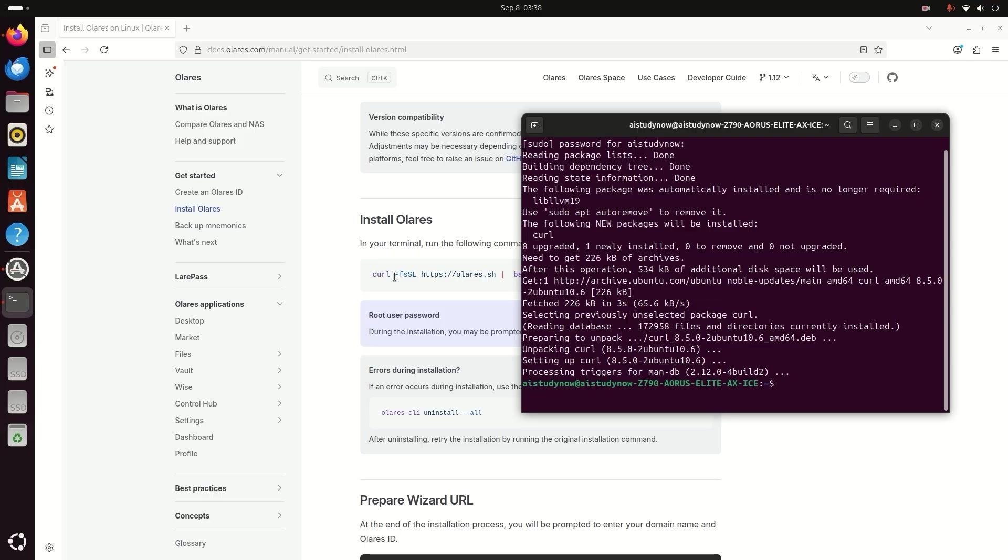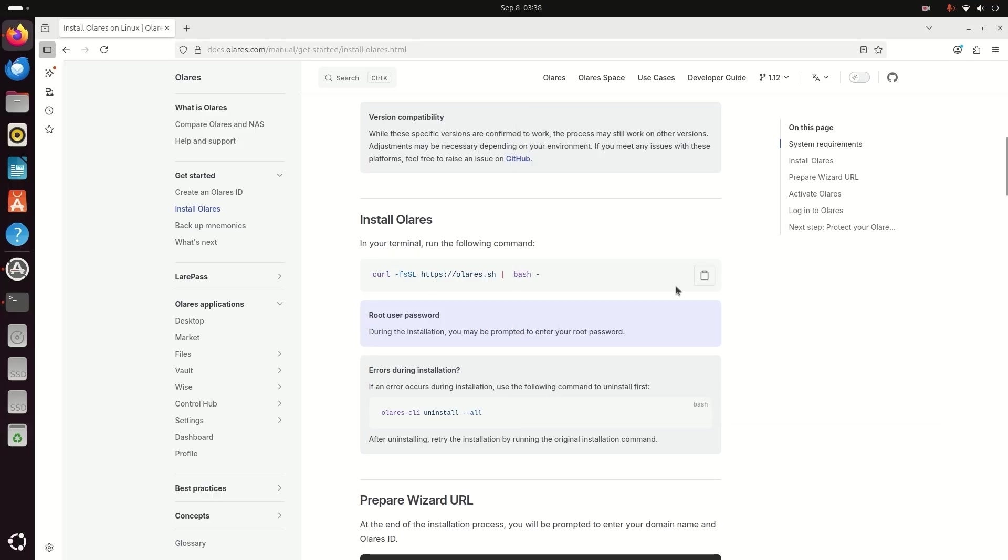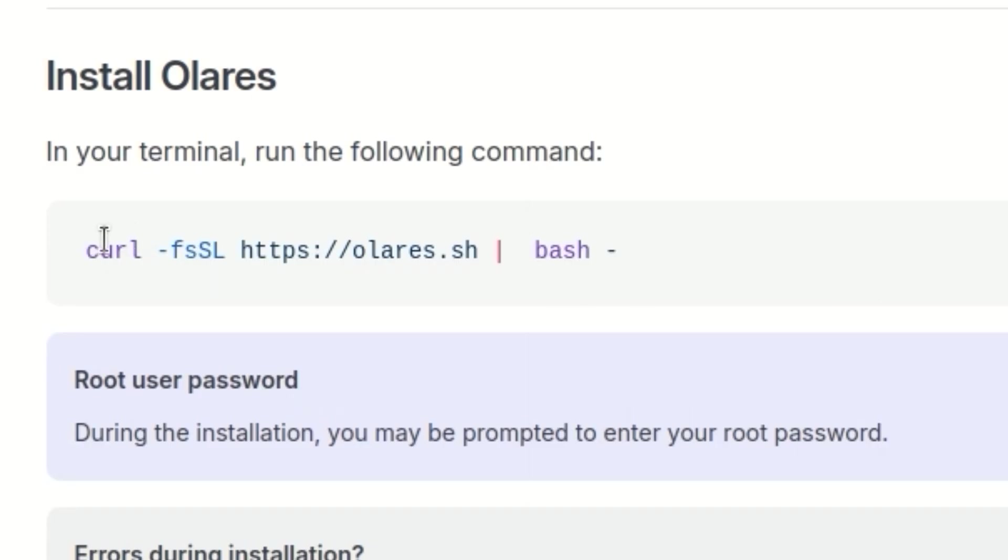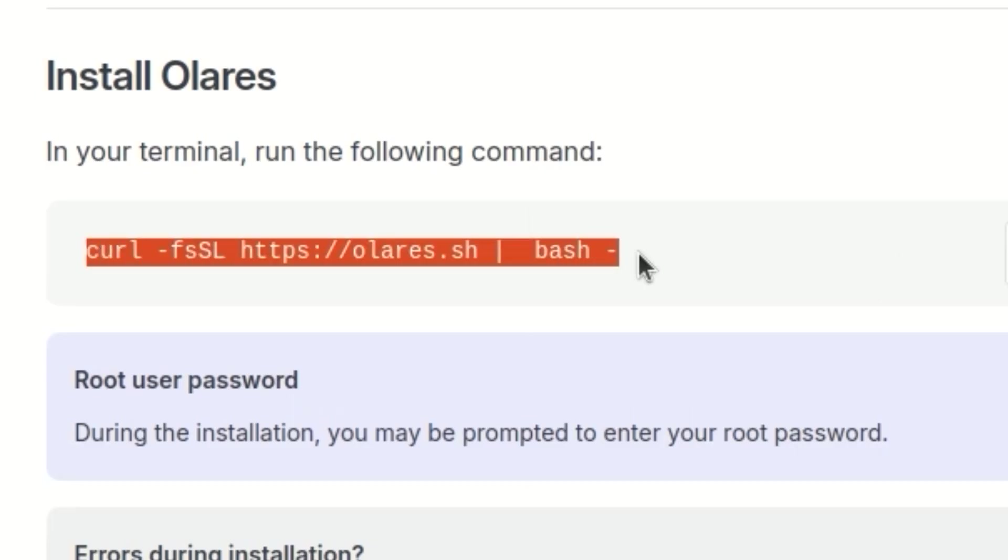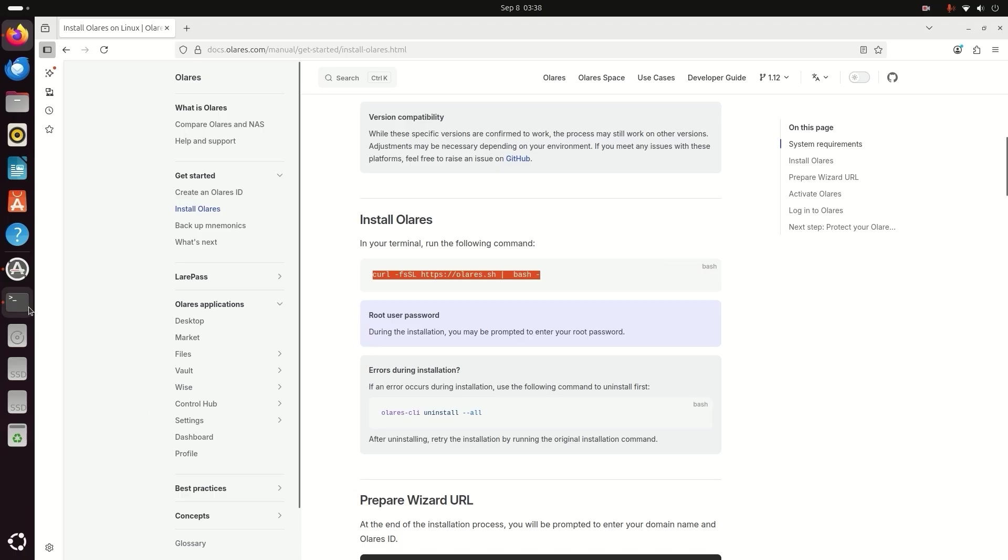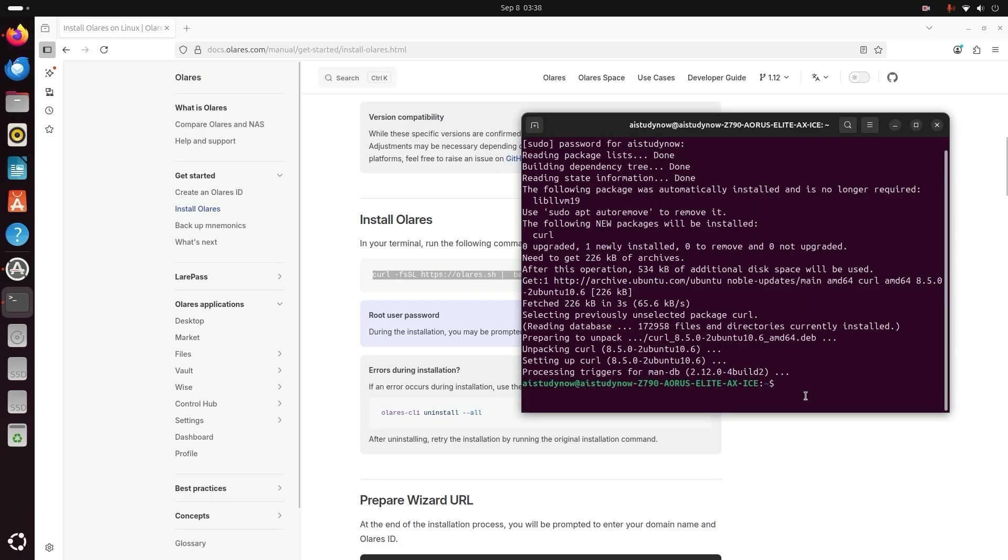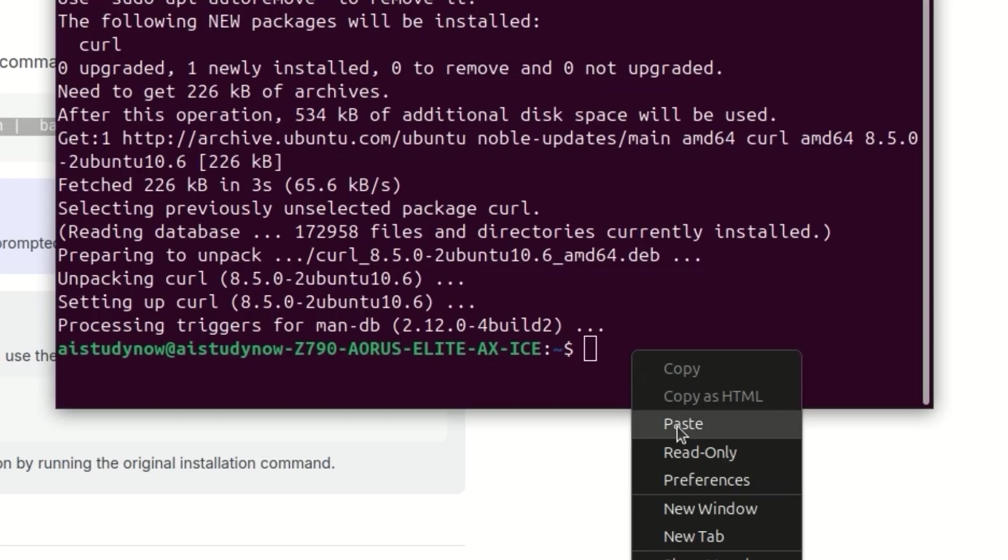After curl is ready, copy the Olares install command from the official page. Paste it in the terminal and press Enter.